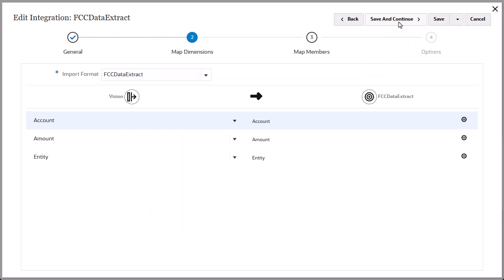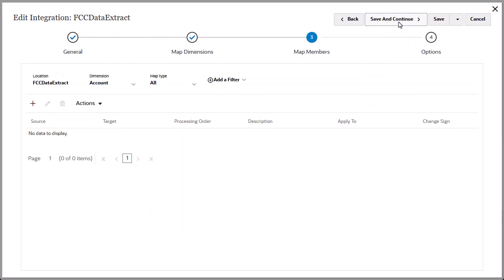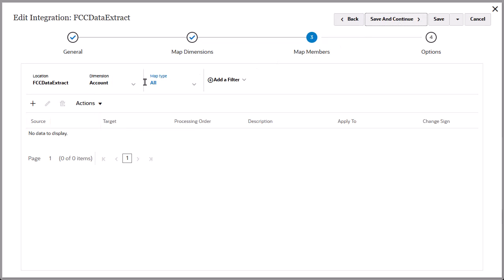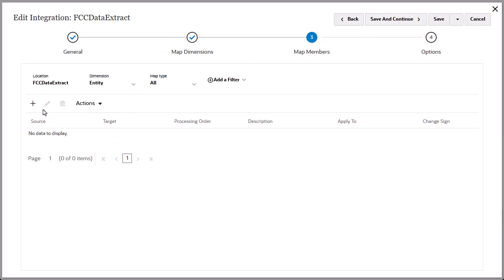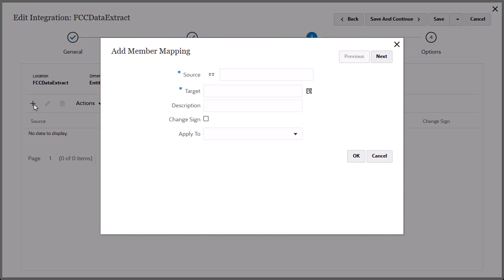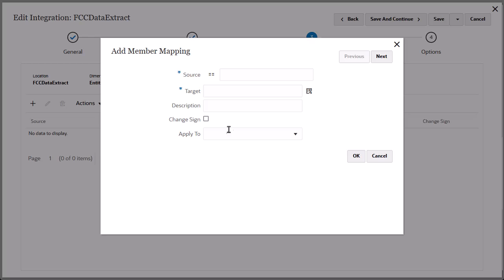Click Save and Continue to open the Map Members page, where you can map source system members for each dimension to their corresponding target members. Begin by selecting a dimension, and clicking Add to open the Add Member Mapping dialog. Select the Member Mapping Type from the drop-down, and then specify the source and target values.